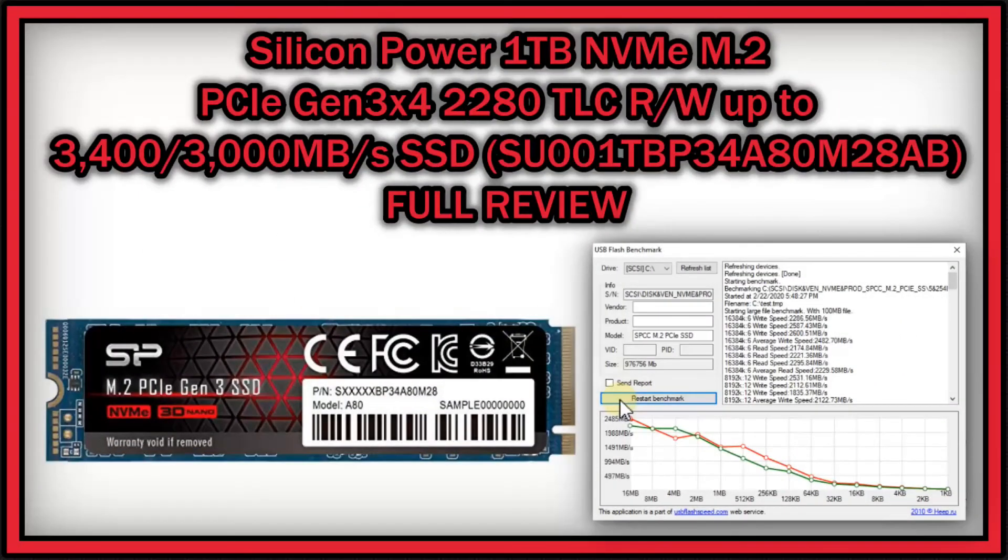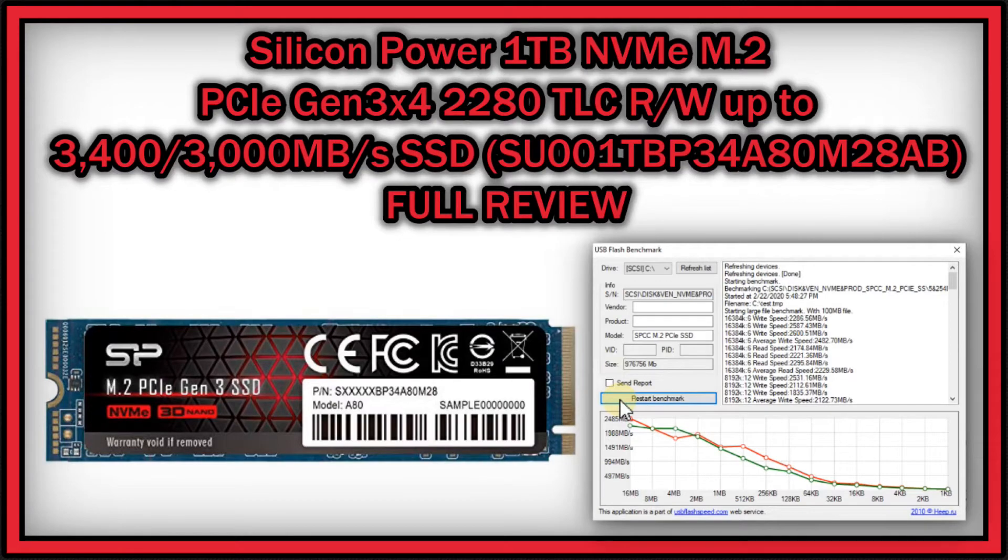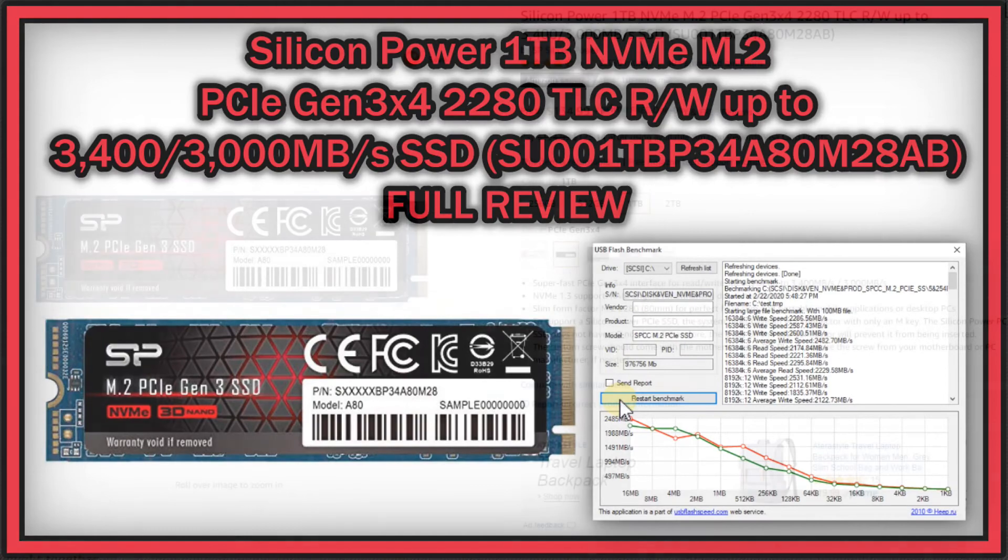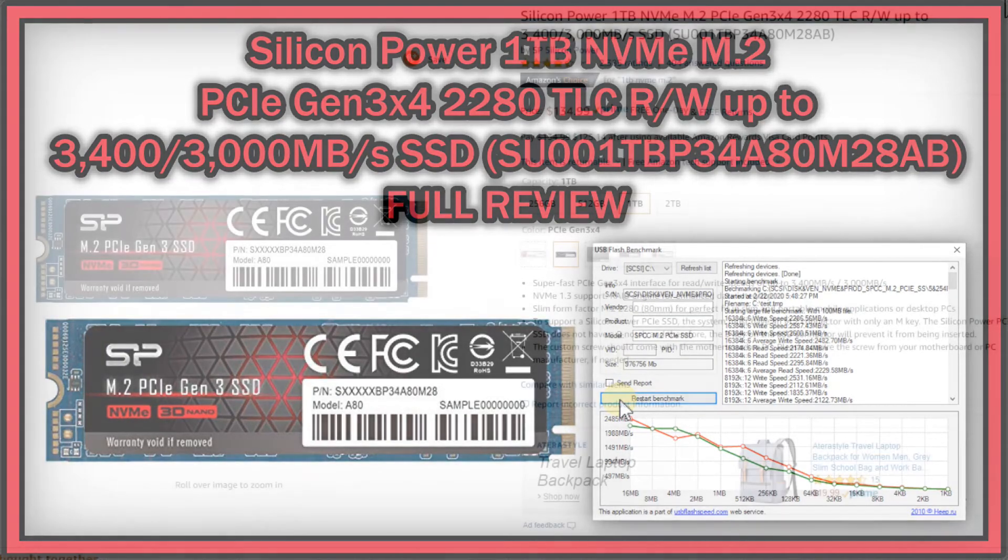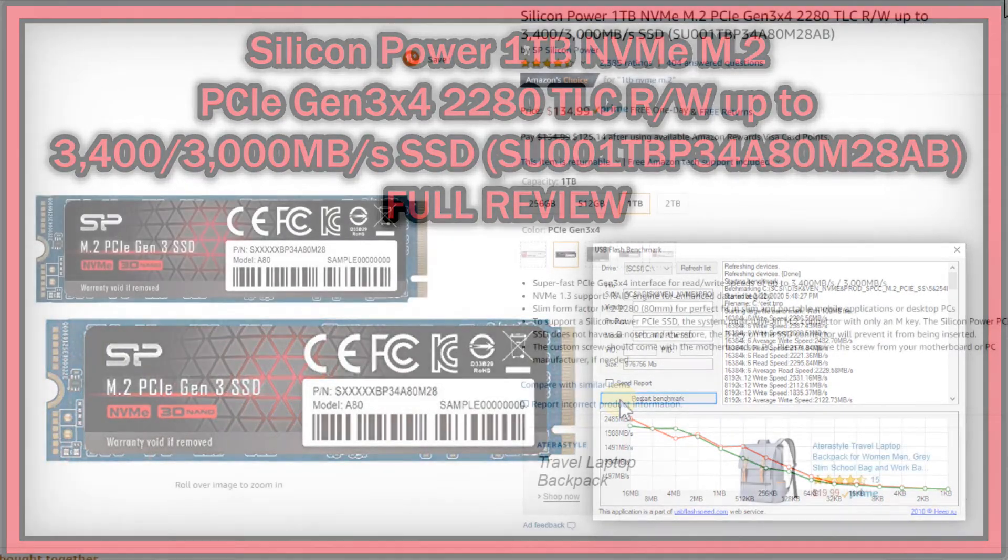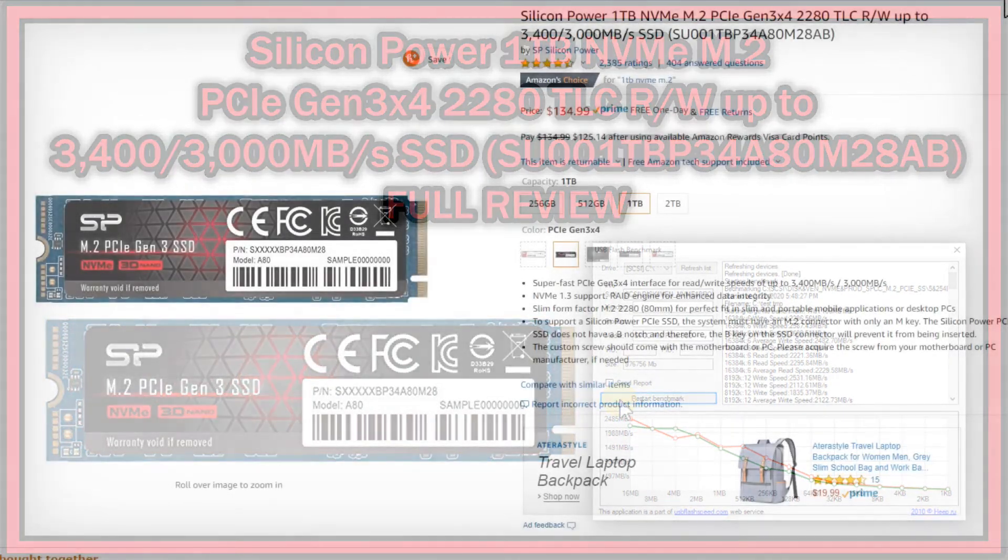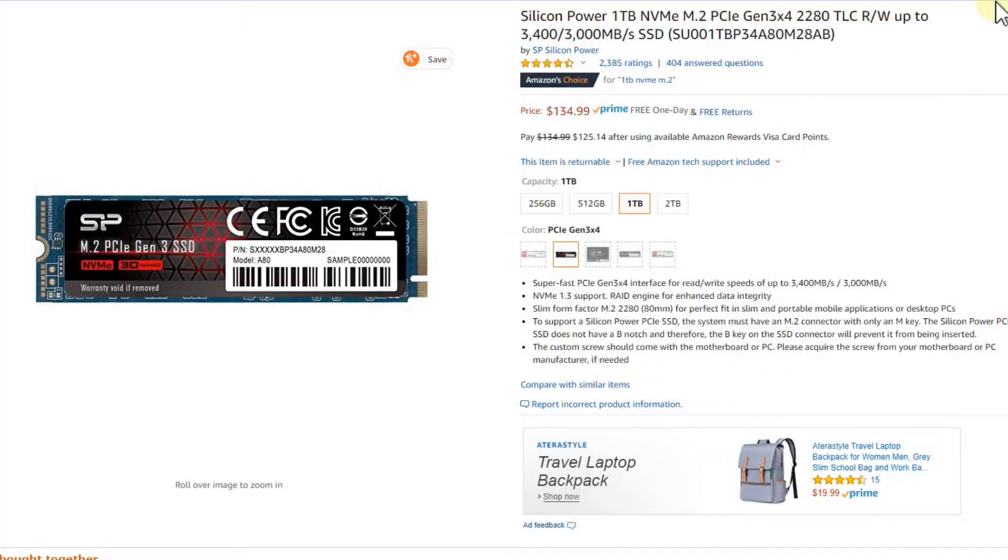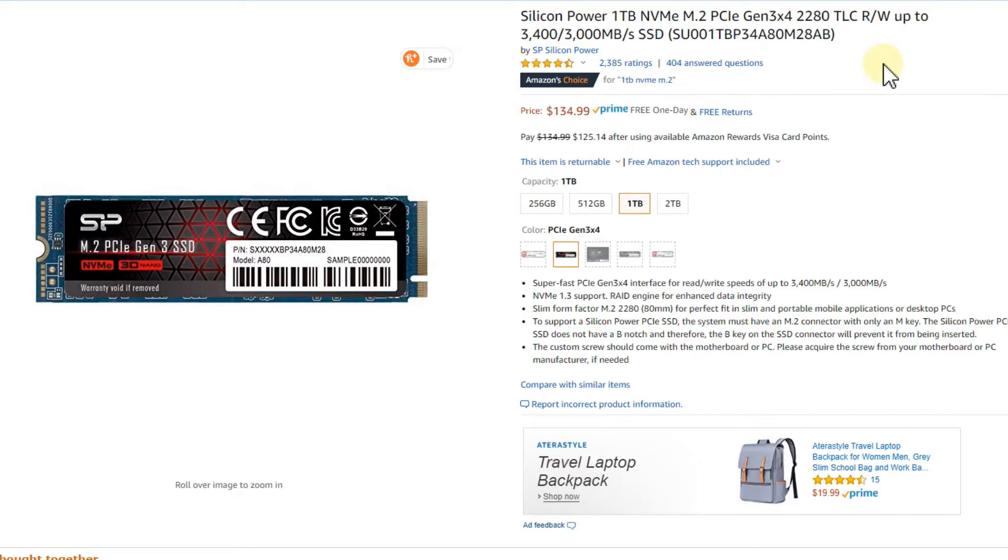Hi guys, welcome to this video review about the Silicon Power 1 terabyte M.2 SSD storage. It's currently listed for $134 on Amazon. It started at about $170 mid last year, then the price dropped in pre-Christmas season to about $110, which is when I bought it. Now prices are increasing again.